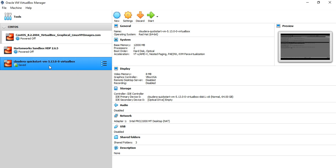I already have Cloudera Quickstart VM in my machine. Once you import and proceed with the settings, it will look like this. You just need to click on it and then click Start. It will take a couple of minutes — probably 3 to 4 minutes — to start. Just wait a few minutes and I will show you how it opens.